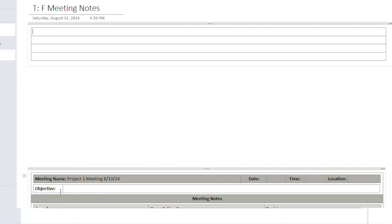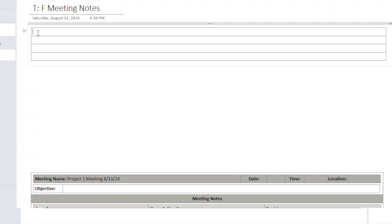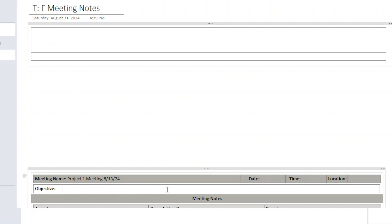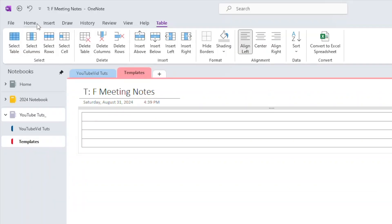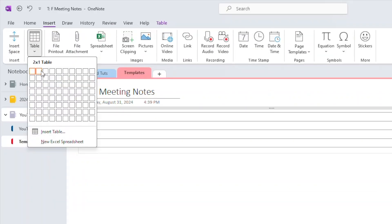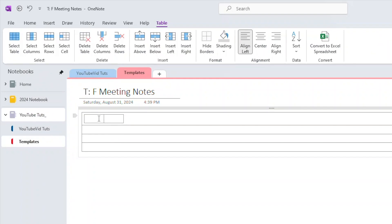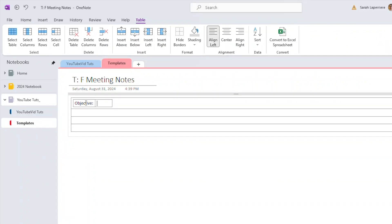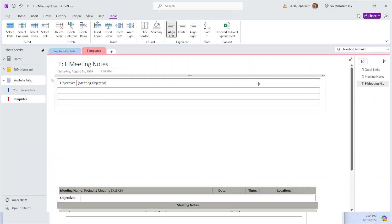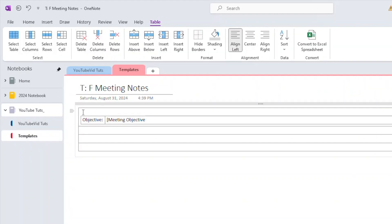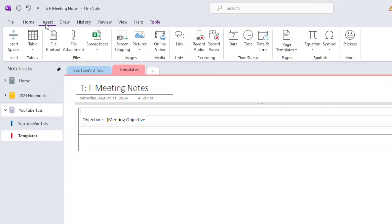I can't quite figure out how to get the first row to go first, so I'll start with the second row. This is one row with two columns, so I'll insert a new table — two by one. I'll label it 'Meeting Objective,' since this is a template I'll put those little bars. I'm giving the meeting objective the most space because you might need to type a paragraph. I clicked in front of the 'O' and hit enter — it inserts a table above, which is just how it behaves.